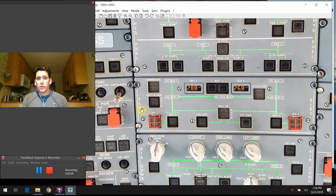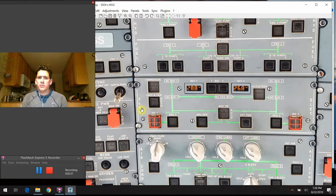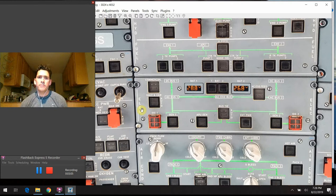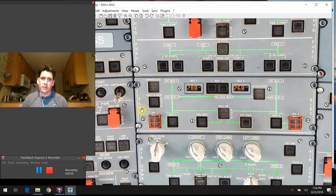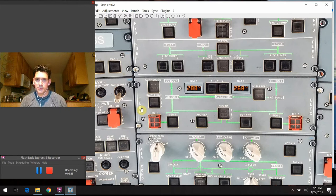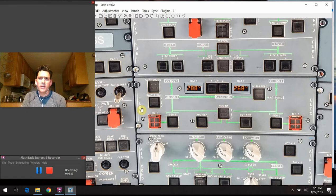We've also got the emergency generator that's powered through the RAT. One interesting design characteristic of the Airbus: on a lot of other airplanes, when the RAT comes out and that propeller starts spinning, it's an electrical generator in and of itself. But on the Airbus, the RAT propeller mechanism actually just drives a hydraulic pump, and that hydraulic pressure in the blue system is used to drive an electrical generator. It's a unique design I haven't seen on any other airplane I've flown.